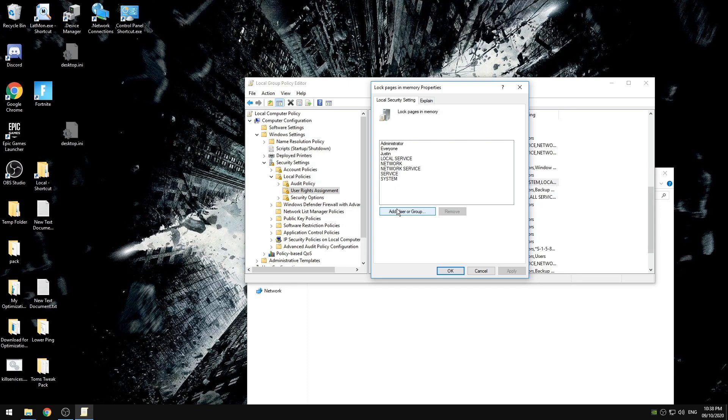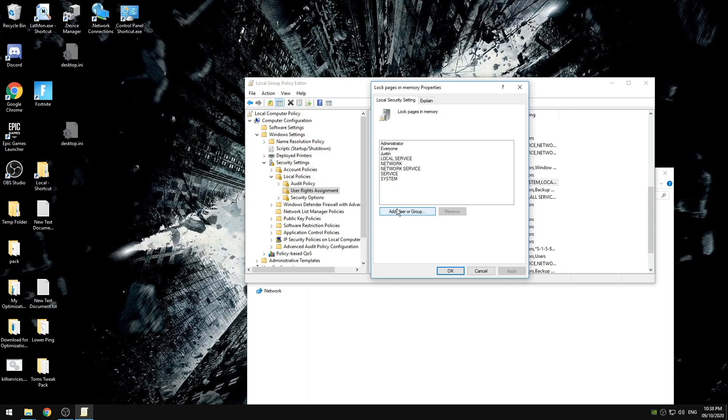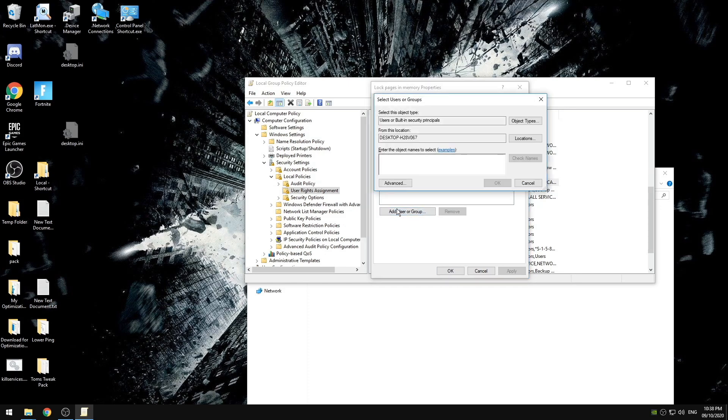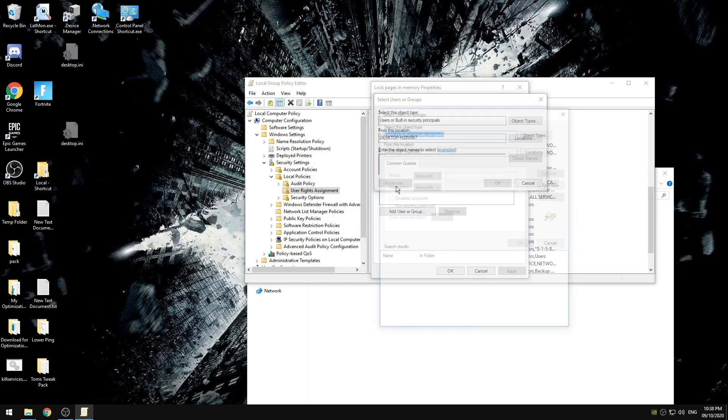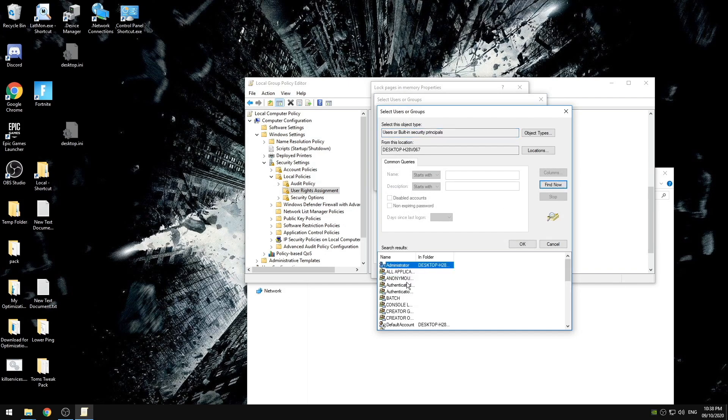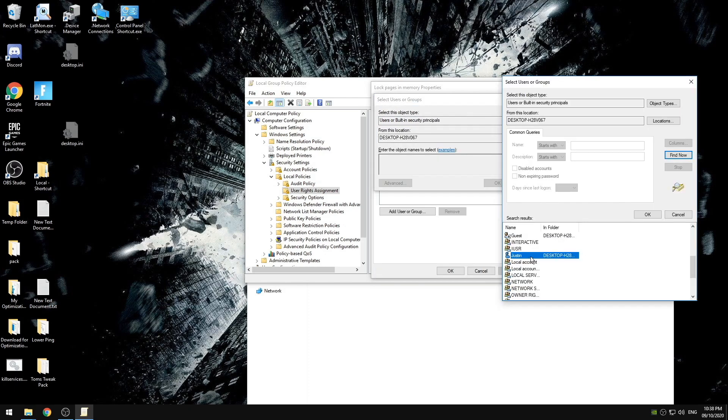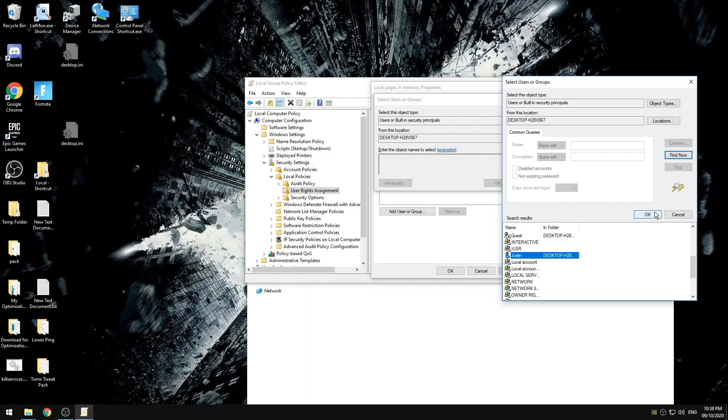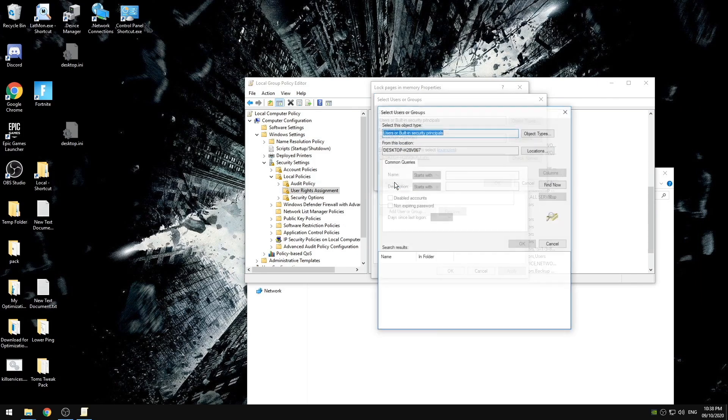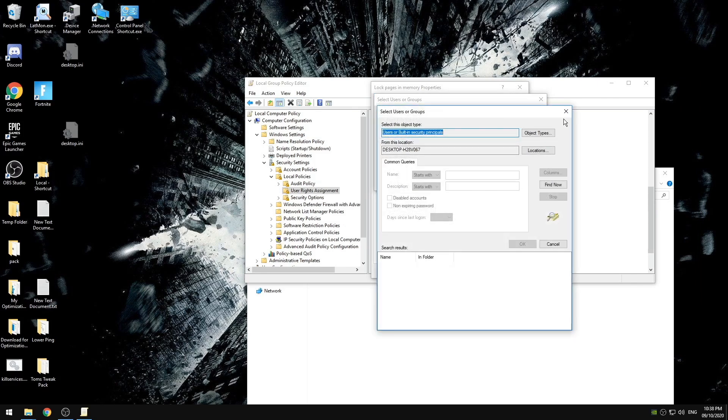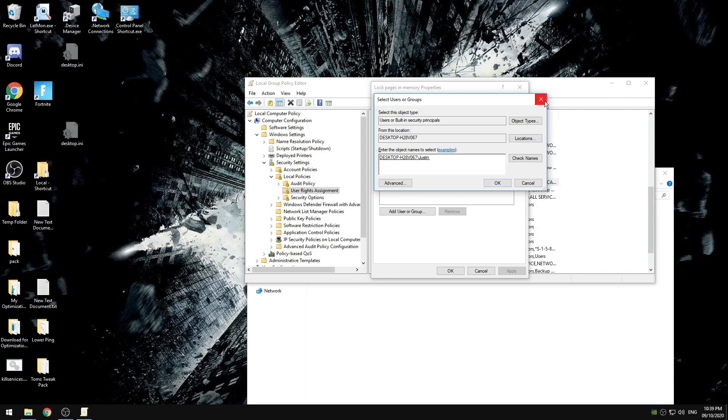So you're going to add user or group, you're going to hit advanced, you're going to hit find now, and find these down below. When you click on it you're then going to click okay. It's going to pop up underlined here and then you're going to do this for all of those and then click okay. Then you're going to come back to this screen and see this on here you're going to click apply and click okay.